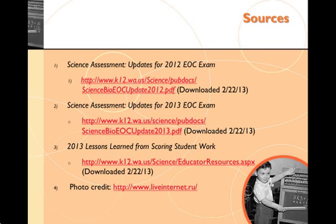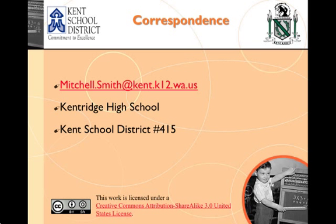That wraps up this podcast. This short answer item titled redesign has two attributes, and you must score both to earn maximum points. You saw three sample student responses earning zero, one, or two points based on how well they matched the rubric. You also learned how to avoid simple mistakes that might cost you points. Please direct any comments or questions to the email address provided. Good luck, and I hope this helped.